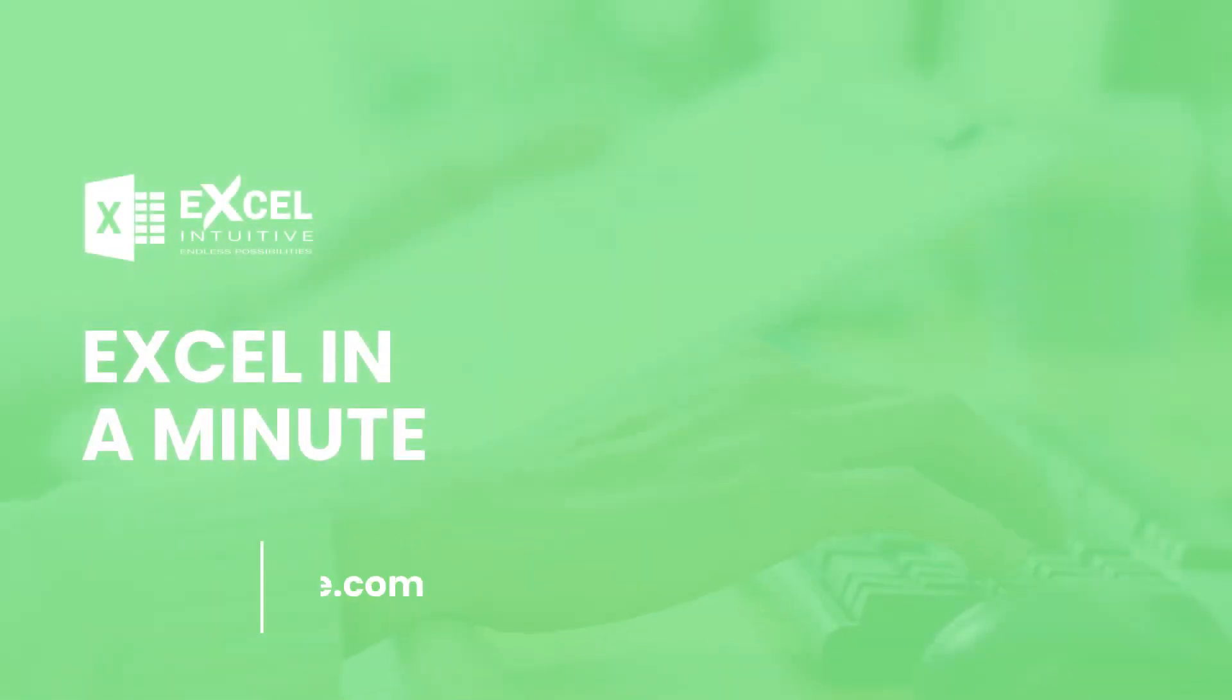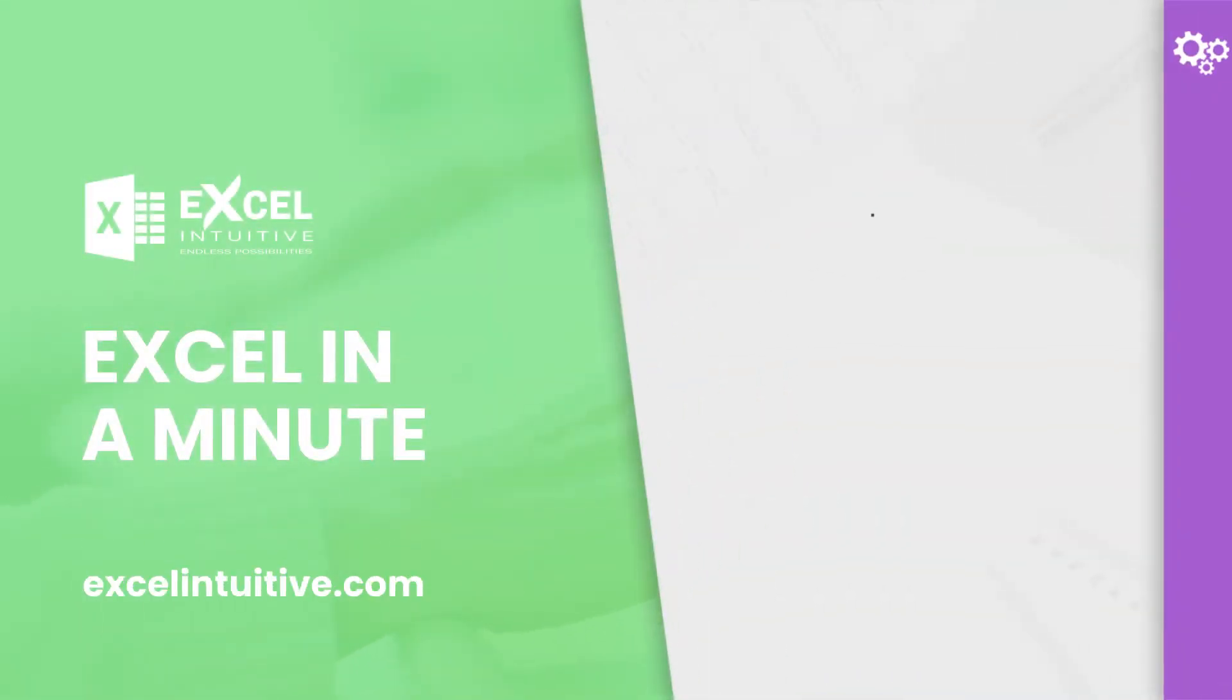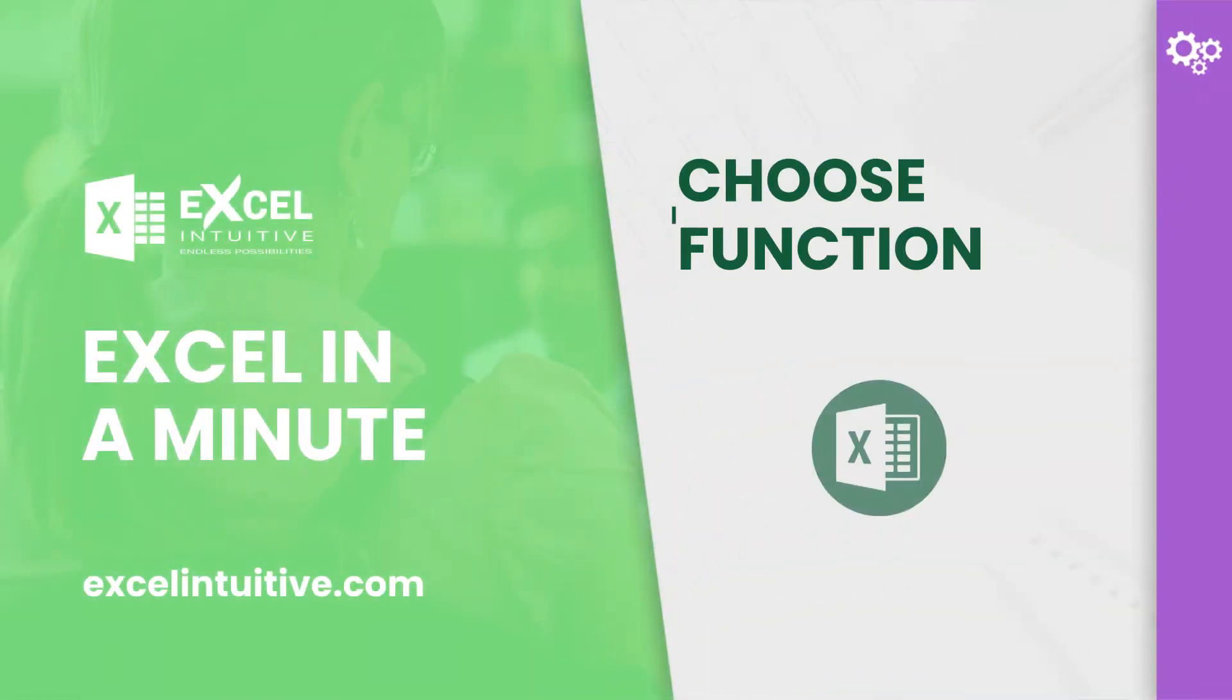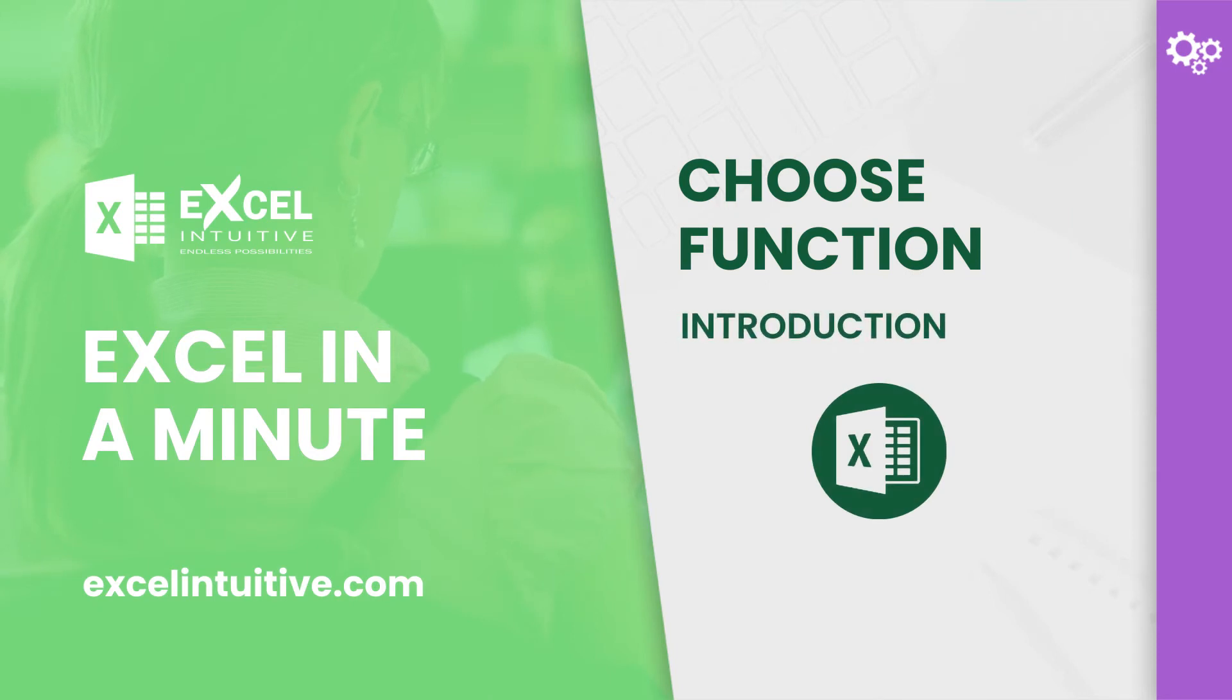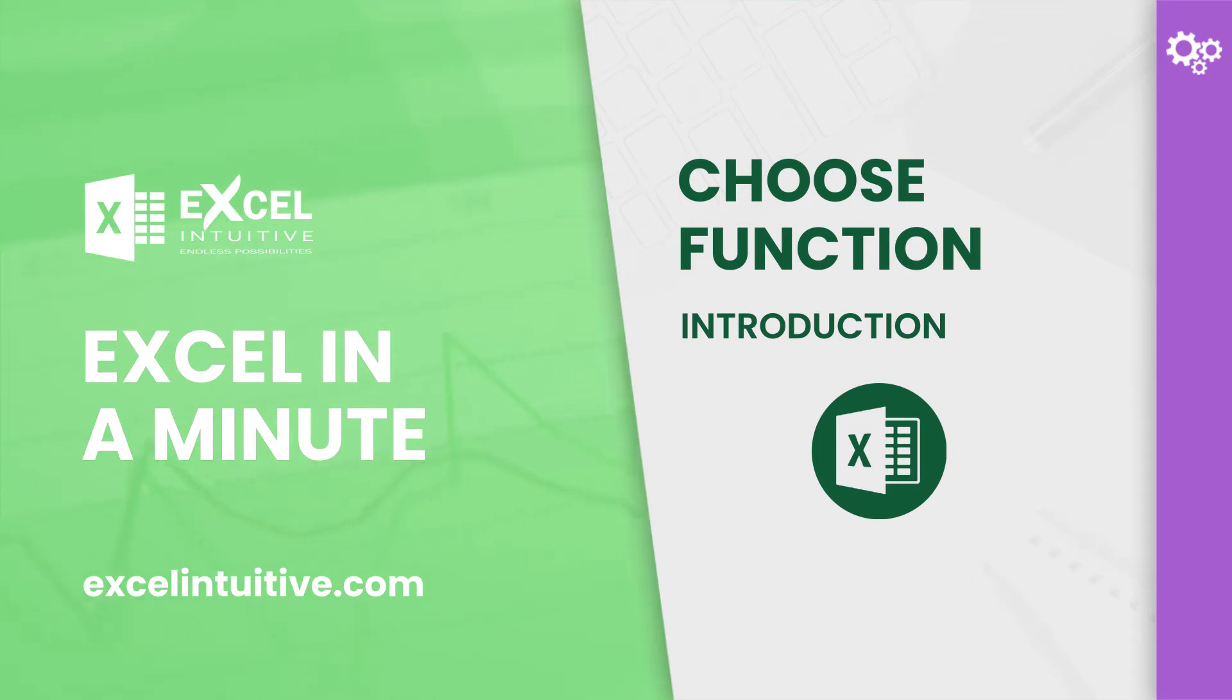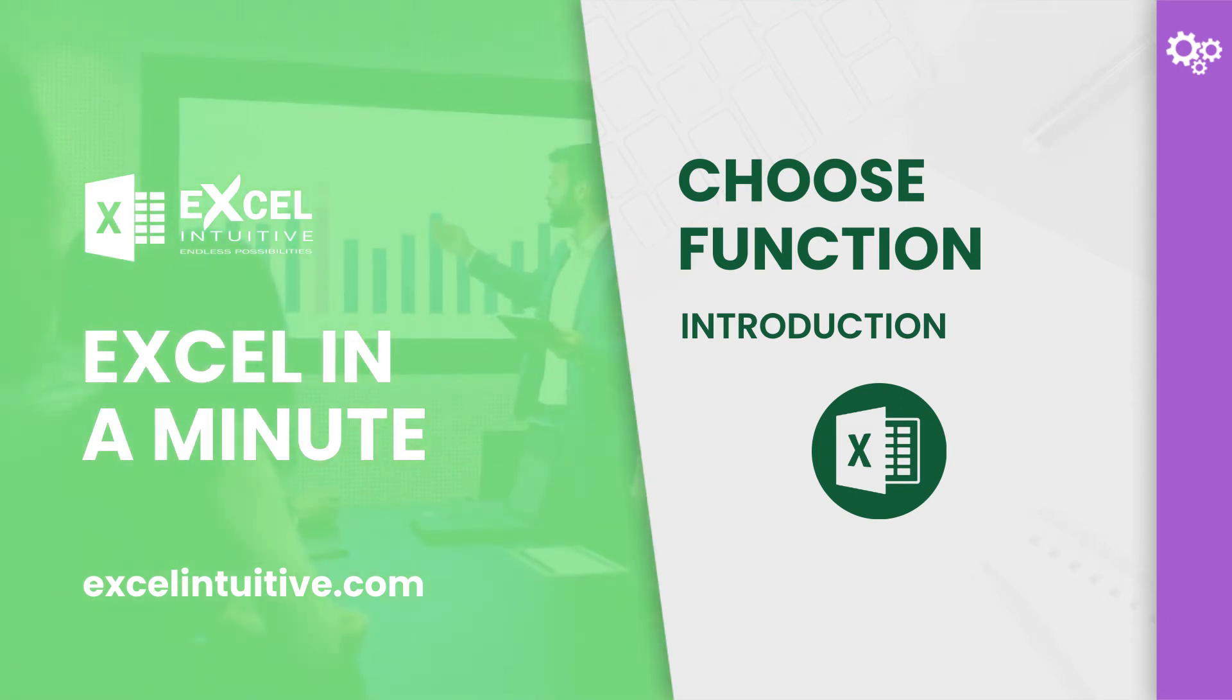Welcome to Excel in a minute. Are you looking for a new way to look up a value from your spreadsheet? This video is perfect for you since we're going to introduce a function that allows you to choose from a list of values using a given position or reference. Keep on watching and let's learn about the CHOOSE function.